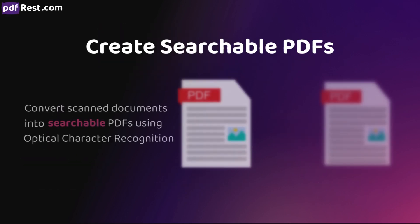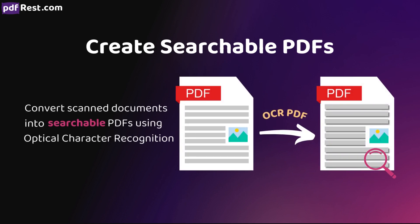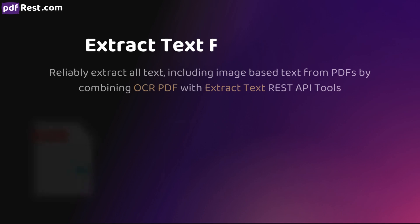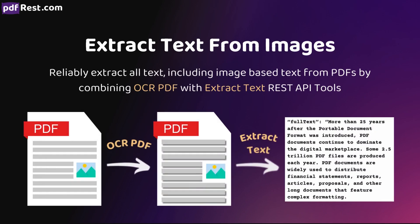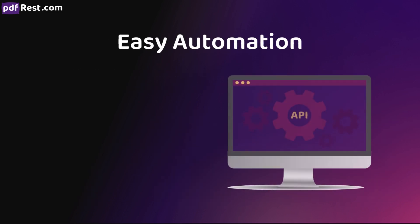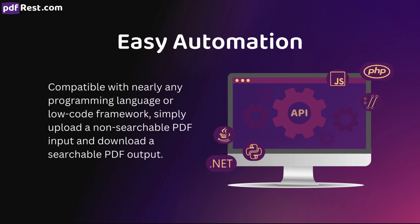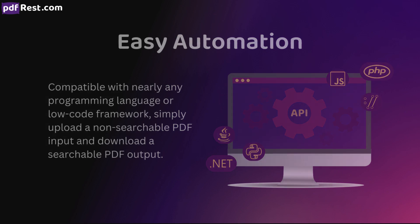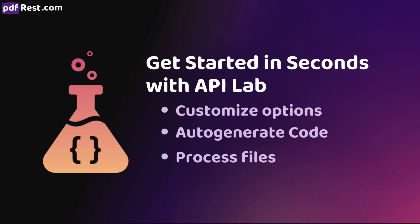By leveraging OCR PDF, developers are able to convert scanned documents into searchable PDFs using optical character recognition, reliably extract all text including image-based text from PDFs by combining OCR PDF and Extract Text REST API tools, and easily automate workflows with nearly any programming language or low-code framework. By simply uploading a non-searchable PDF input and downloading a searchable PDF output, try OCR PDF for yourself using the PDF REST API Lab.